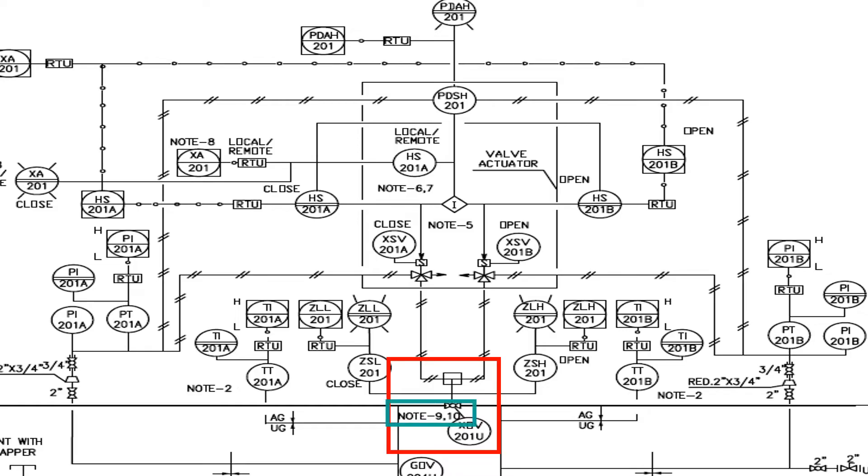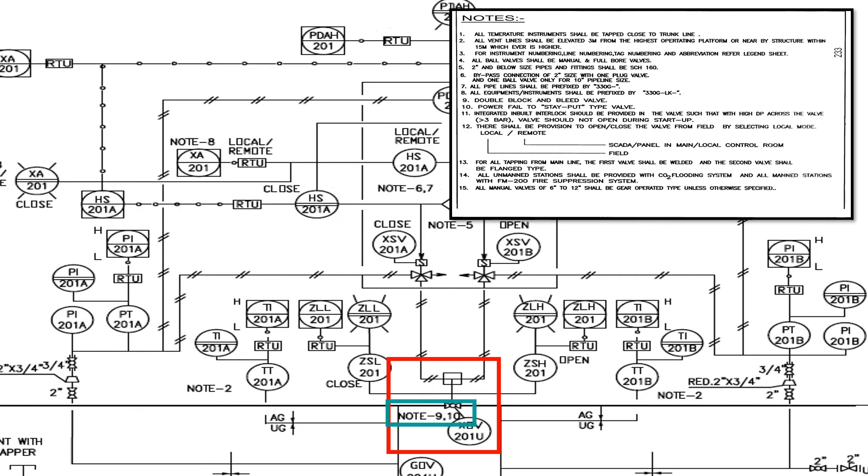To know what NOT 9 and 10 is, we have to check the notes block which we had mentioned earlier. When you see a NOT like this near to any instrument, you have to check the NOT block to get more idea about that instrument.